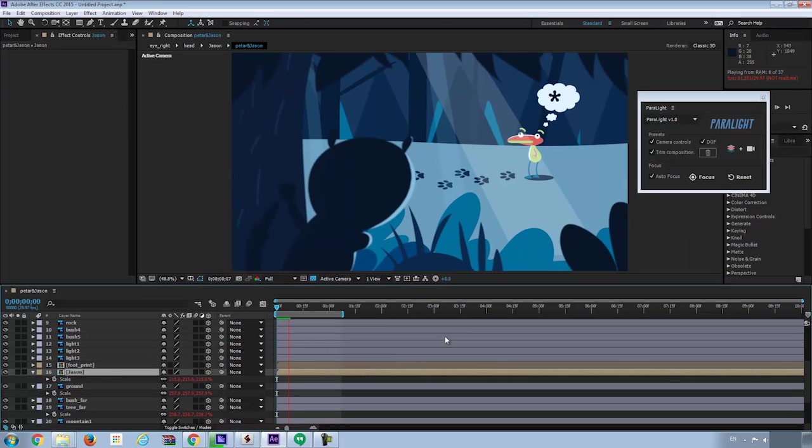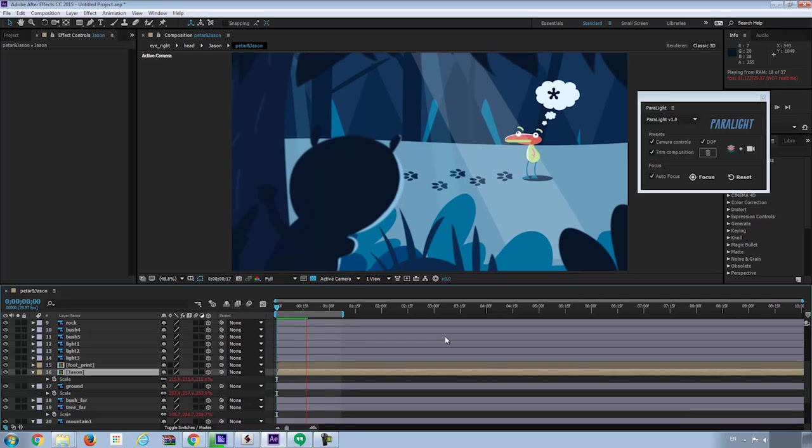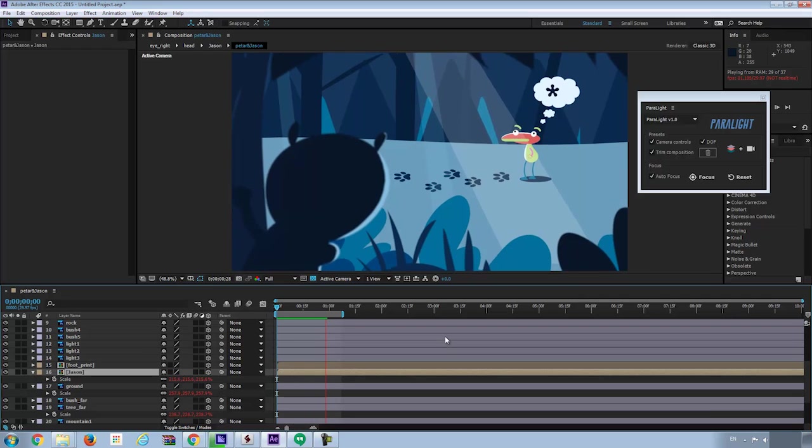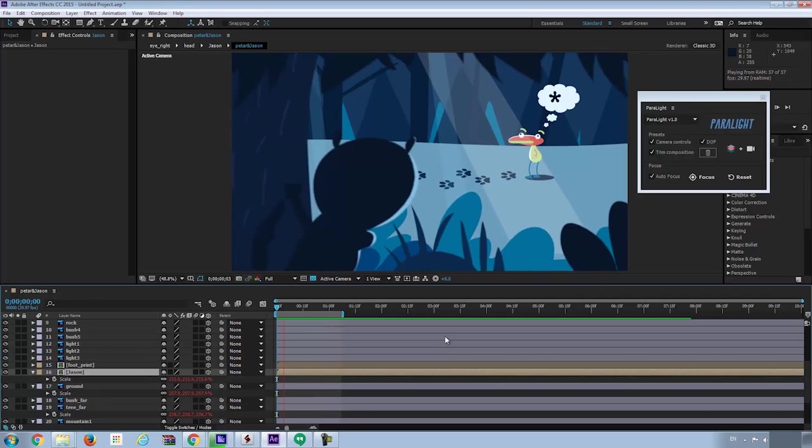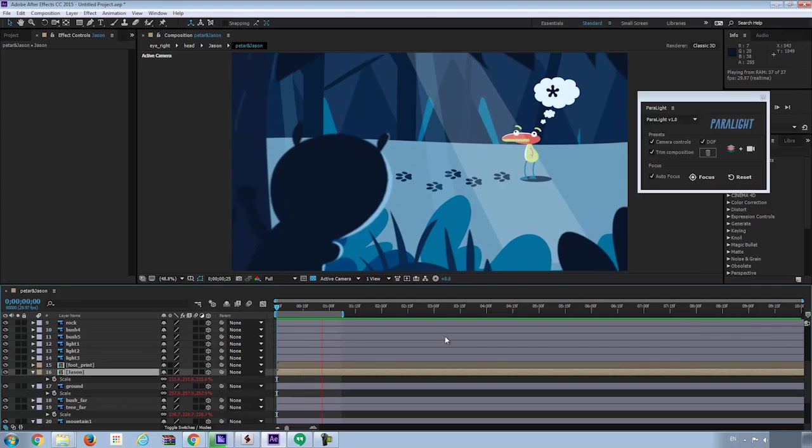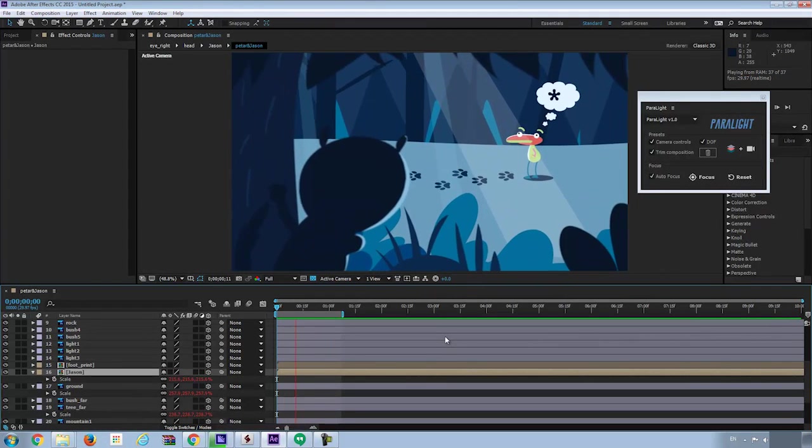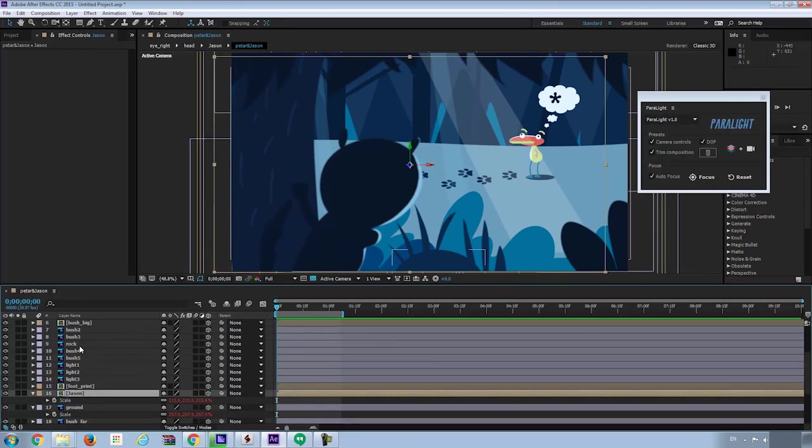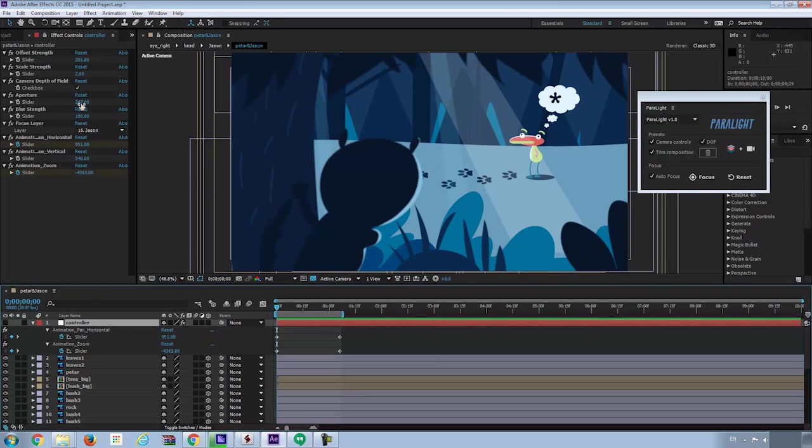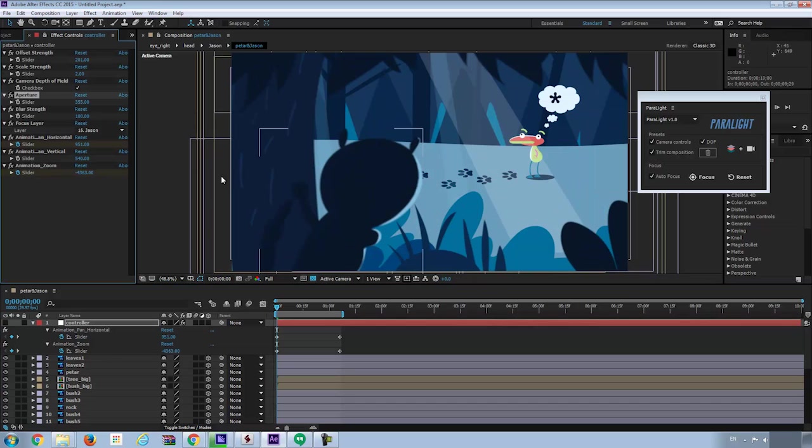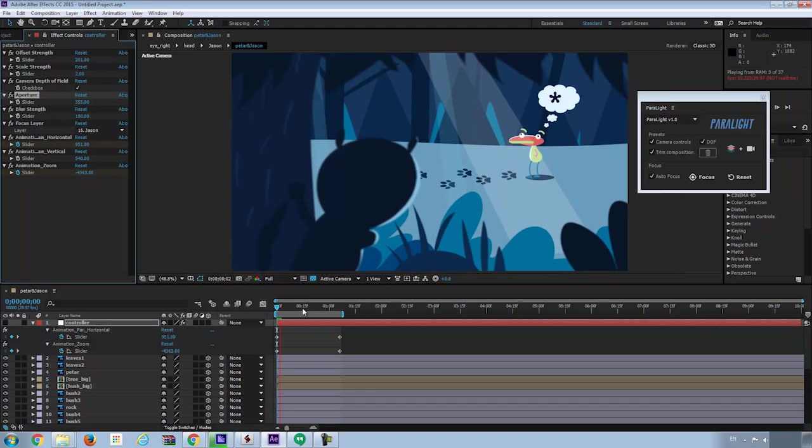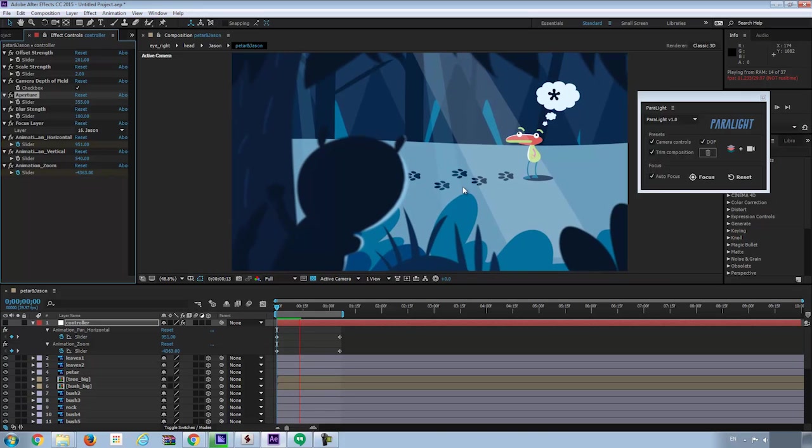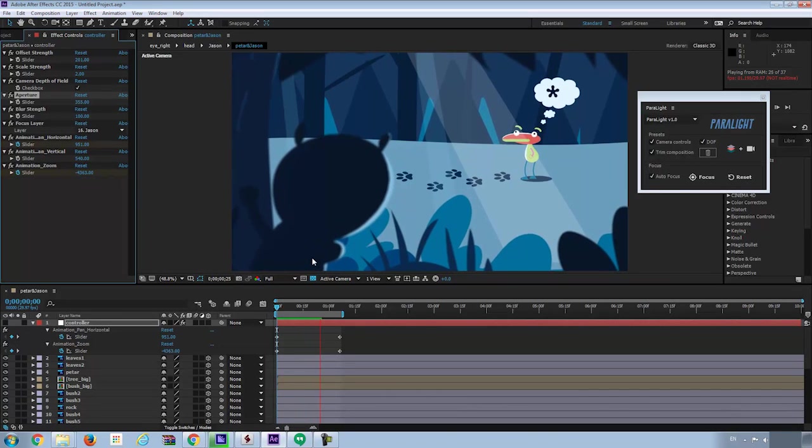Now if I preview the animation, Jason will always be on focus, no matter how the camera moves, and other layers will blur out. I want to increase the aperture a little bit and hit preview again. Now I got the animation.